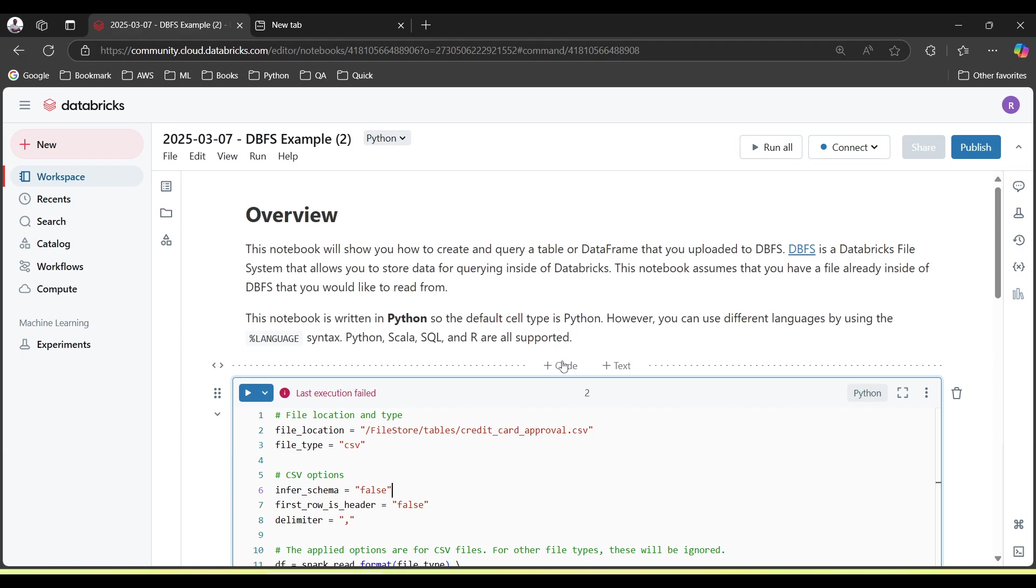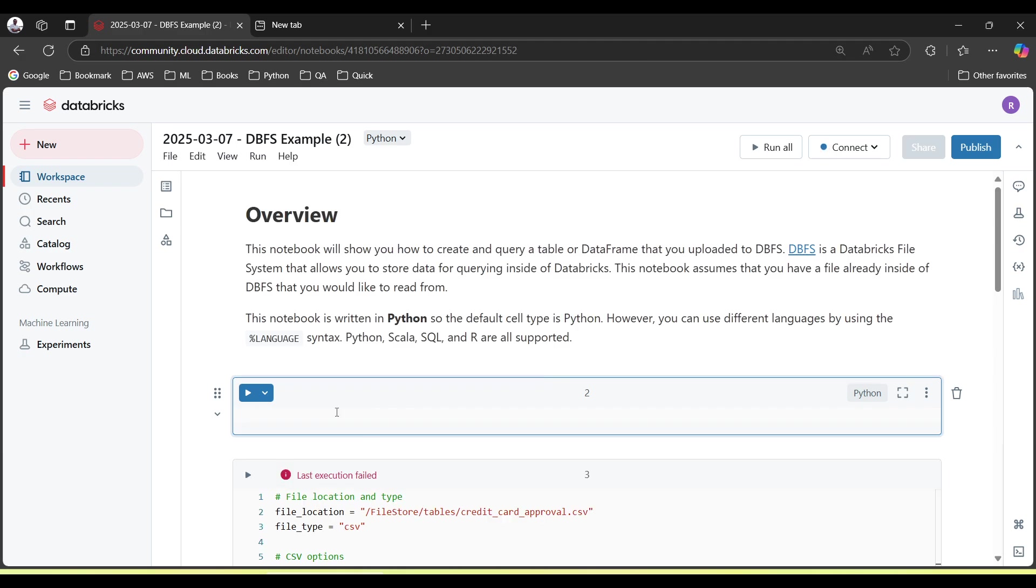Let's suppose you have created your own notebook. First thing, by using dbutils command, you will be able to see if your file is successfully uploaded or not, or what are all other files uploaded in Databricks File System.